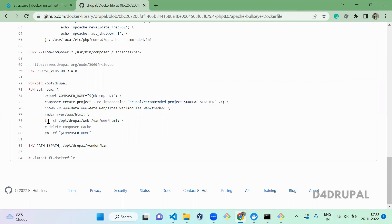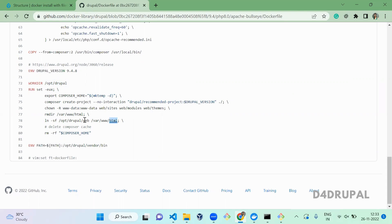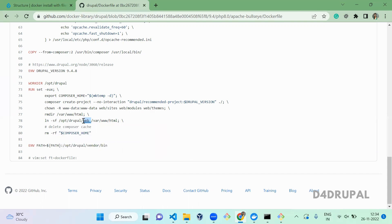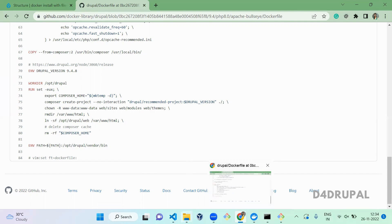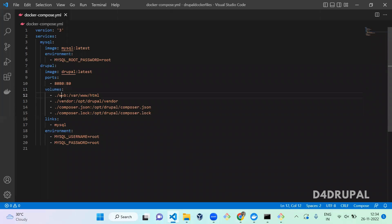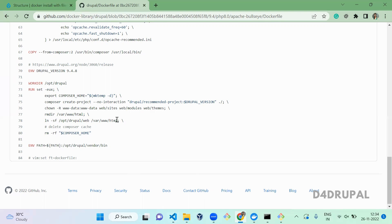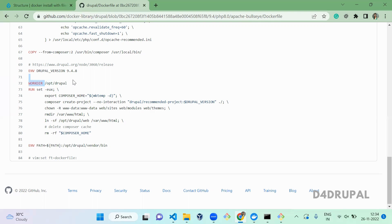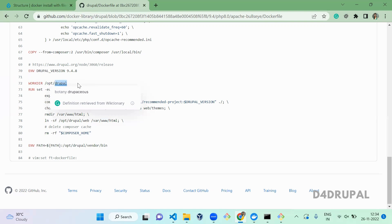The Docker image downloads everything into the folder /opt/drupal and links that folder with /var/www/html — but only the web folder is linked, not vendor or composer.json. So vendor and composer files remain in /opt/drupal. We override that with our volumes: web is mapped to HTML as the image specifies, and vendor, composer.json, and composer.lock are all mapped to /opt/drupal/vendor, /opt/drupal/composer.json, and /opt/drupal/composer.lock respectively.